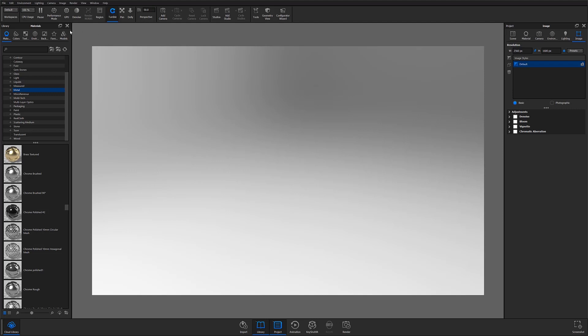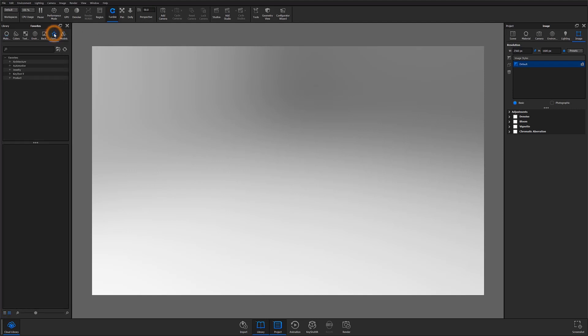To do this, navigate to the favorites tab in the library window and select add favorite group. You'll be prompted to enter a name. I'm going to choose Keyshot favorites.